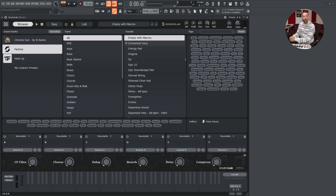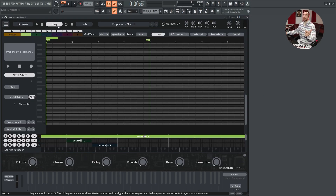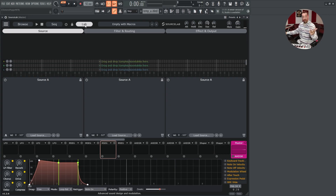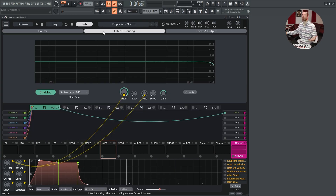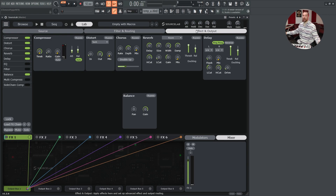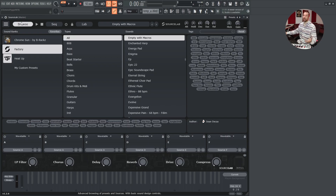SourceLab has three main pages: the preset browser, the MIDI sequencer, and the lab page. Here you will find the sound sources, filter and routing, as well as the effect racks. Let's start with the preset browser.